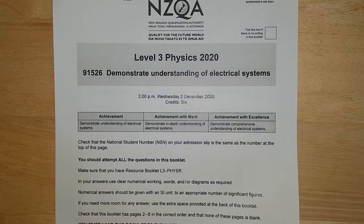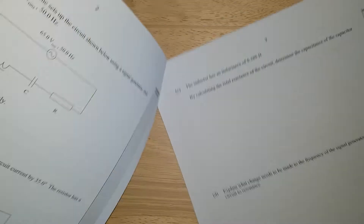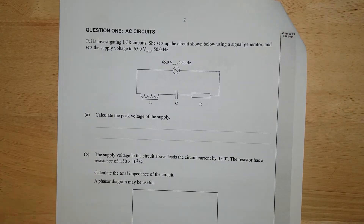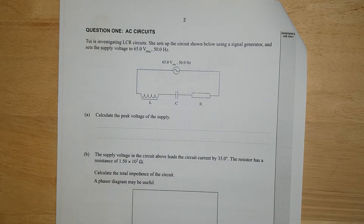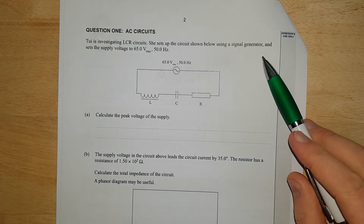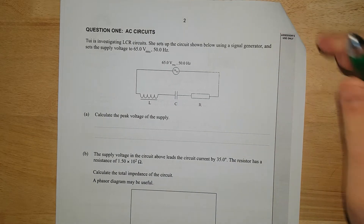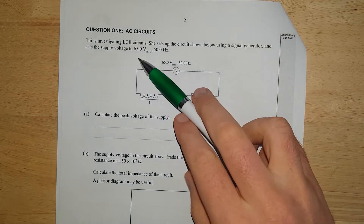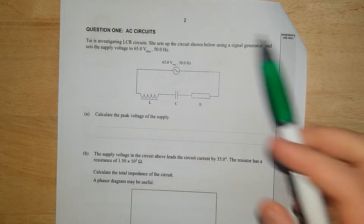This is the 2020 Level 3 ELEC exam. Question one: Tui is investigating LCR circuits. She sets up the circuit shown below using the signal generator and sets the voltage to 60 volts RMS and 50 Hz.